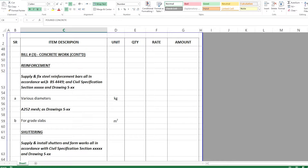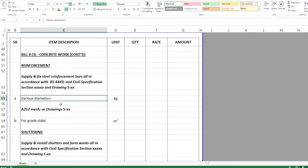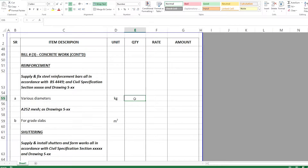Under reinforcement the description reads: supply and fix steel reinforcement bars, all in accordance with British Standard number so-and-so, civil specification section, and structural drawings. The first item is measured in kilograms and is called 'various diameters' — combining all steel bar diameters into one item covering all steel reinforcement required for the project.